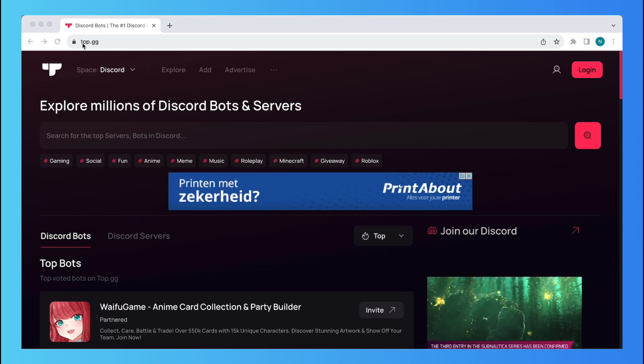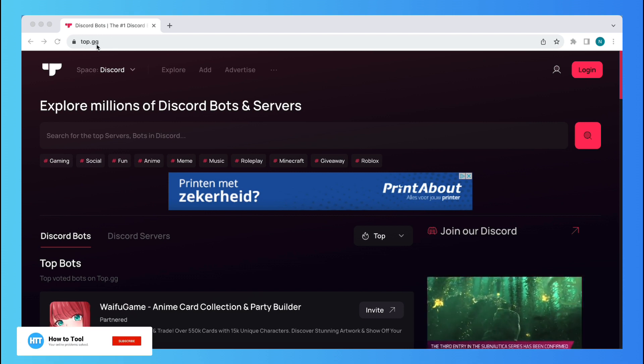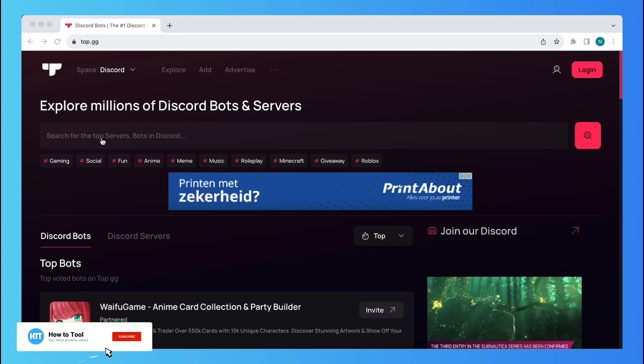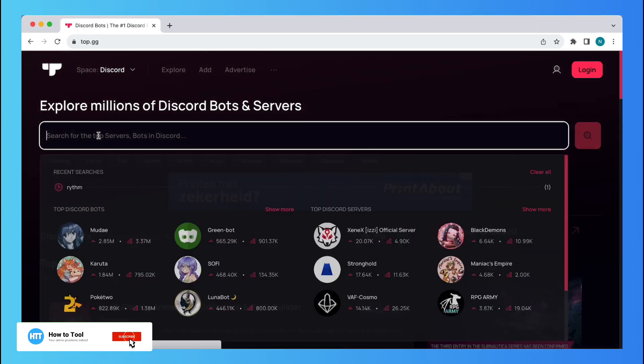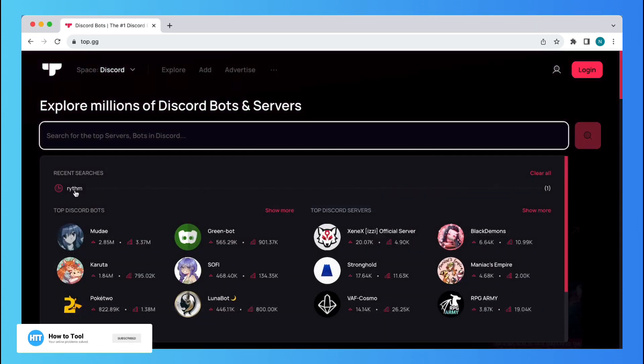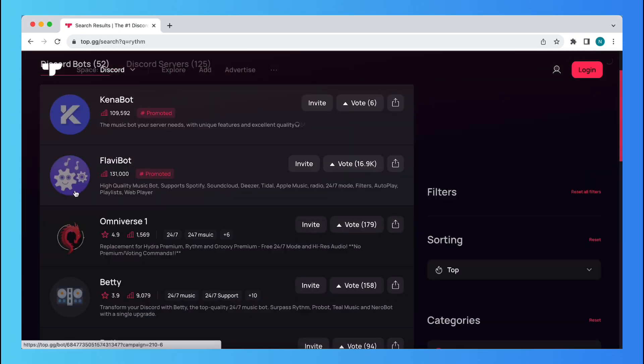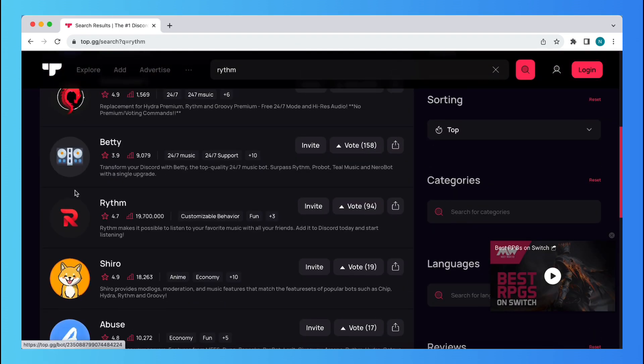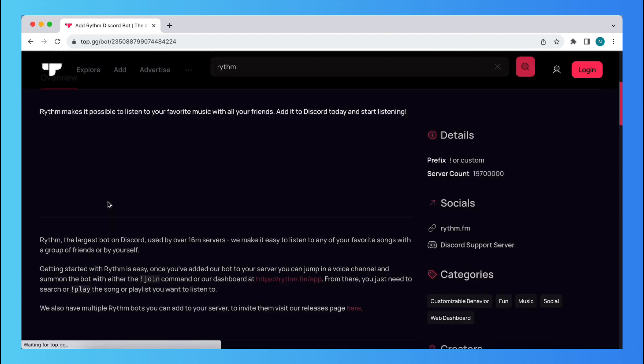So first go to top.gg and then search for the Written bot. Scroll up and down and go to this Written bot.